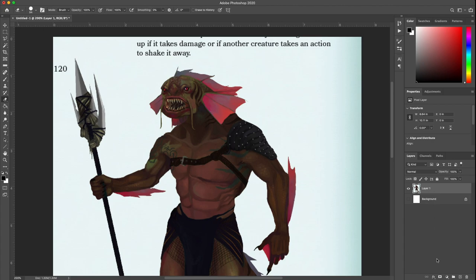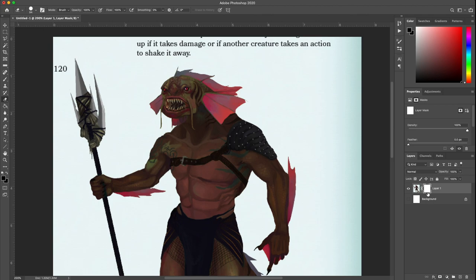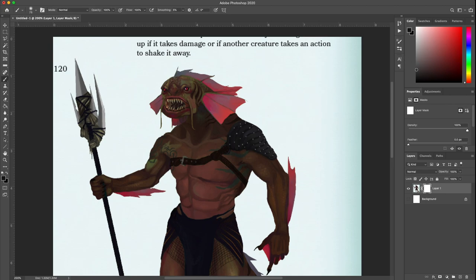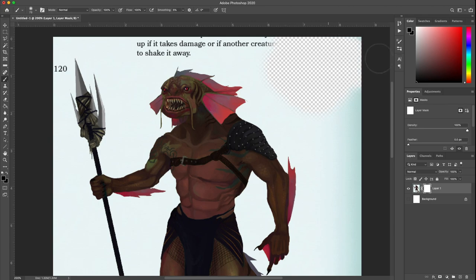Every layer can have a mask. That's this button down in the bottom right hand corner here. You see it starts with the mask image as white. You can paint on that mask image with anything between white and black. It's the alpha channel of that layer.